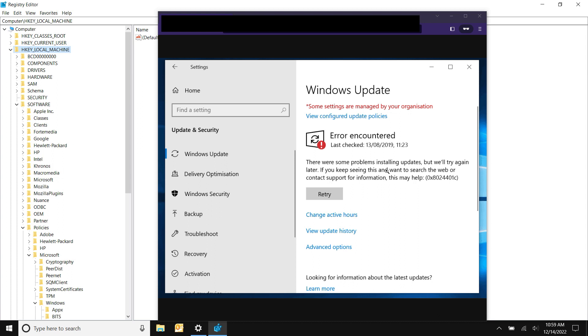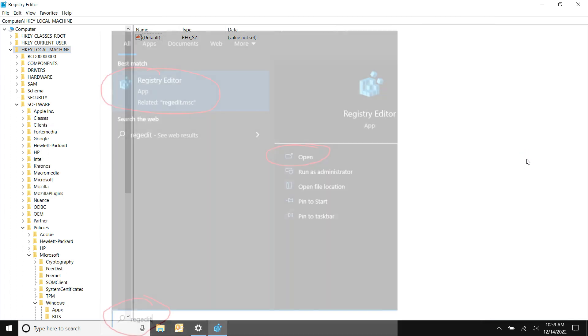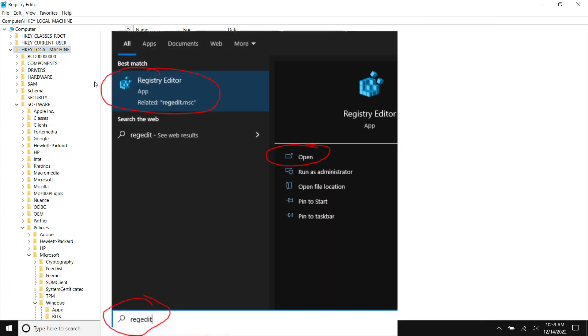But you could have this issue at home if you're having internet issues or your firewall is blocking something. So let's dive right into it. If you're getting this error message, you want to go into your registry. Just go to Command Prompt, type RegEdit, and get in there.